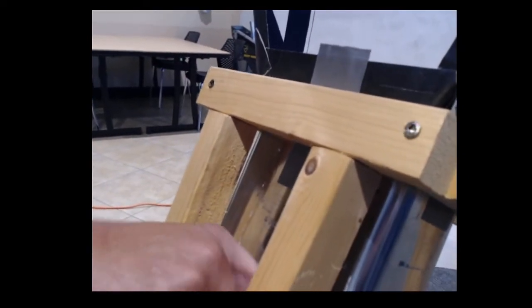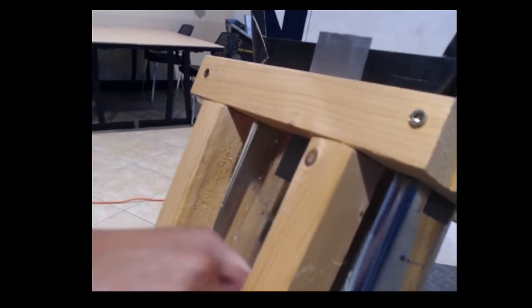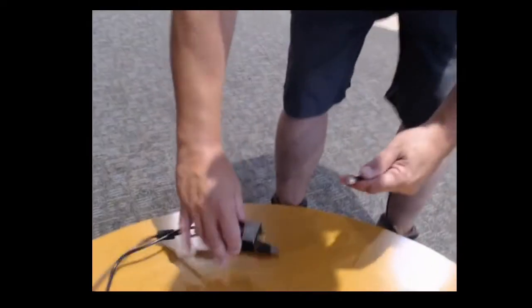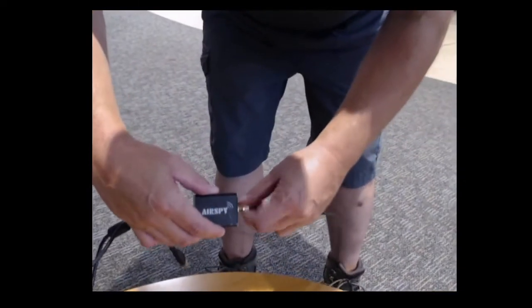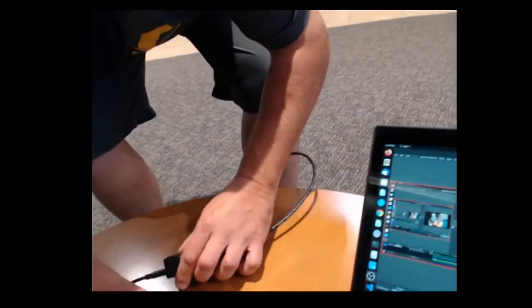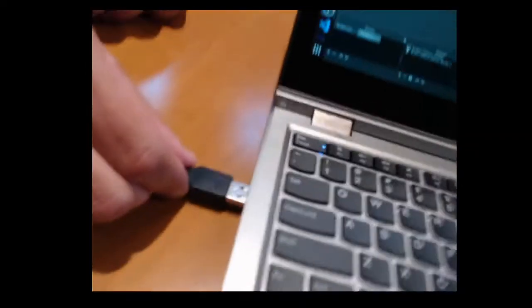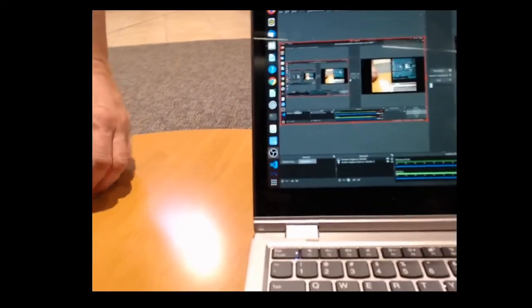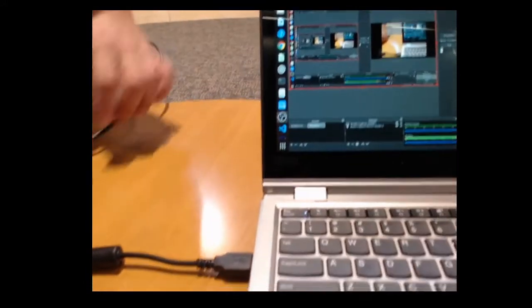So once that's connected, we then take our cable, connect it to our AirSpy. Then we will connect the AirSpy to the USB port of the computer. And then we're ready to run the software.